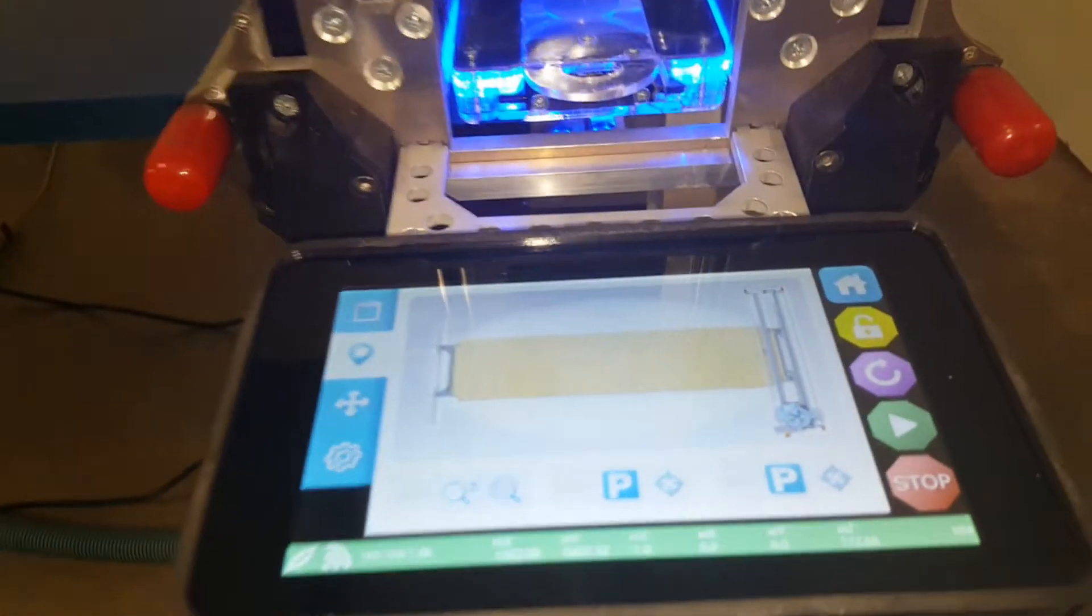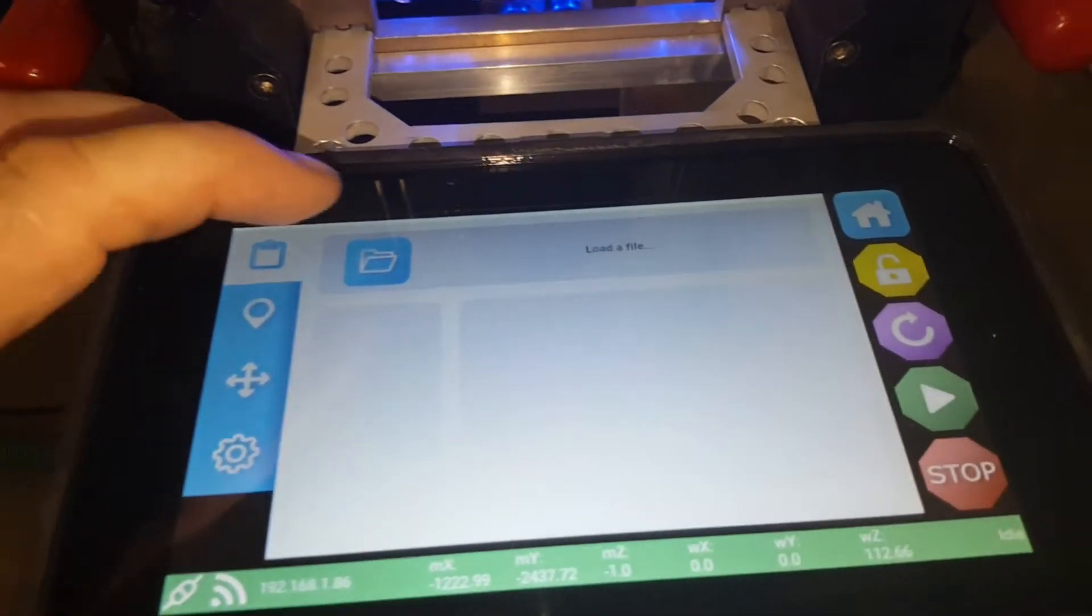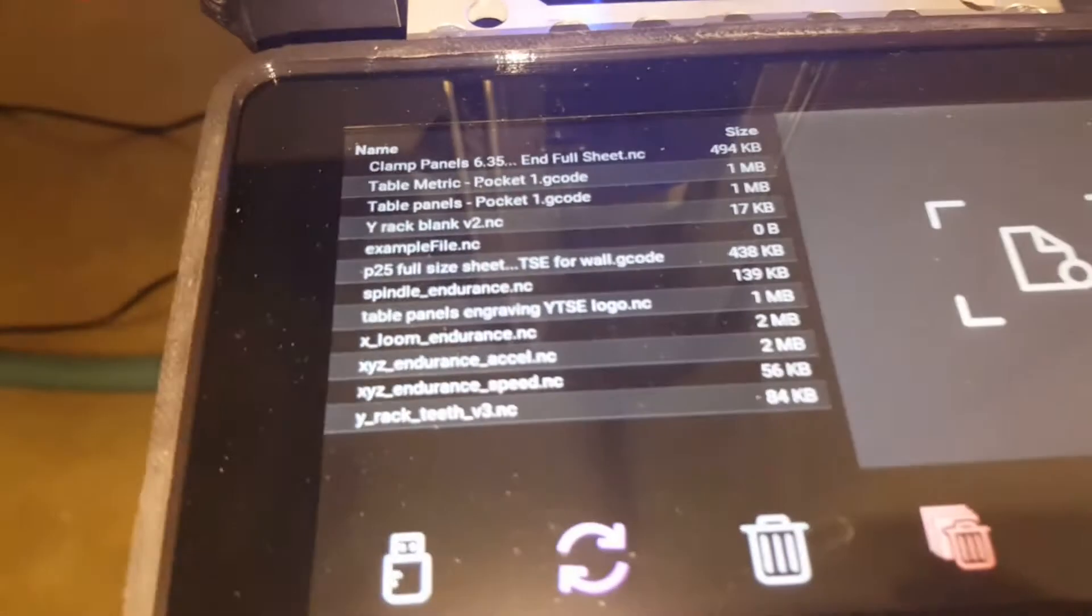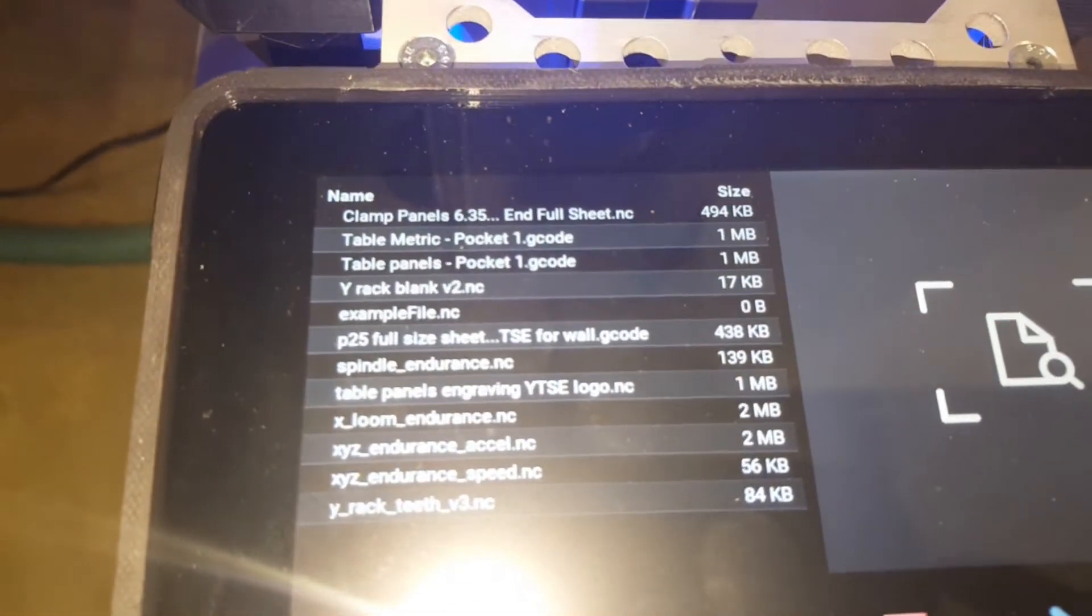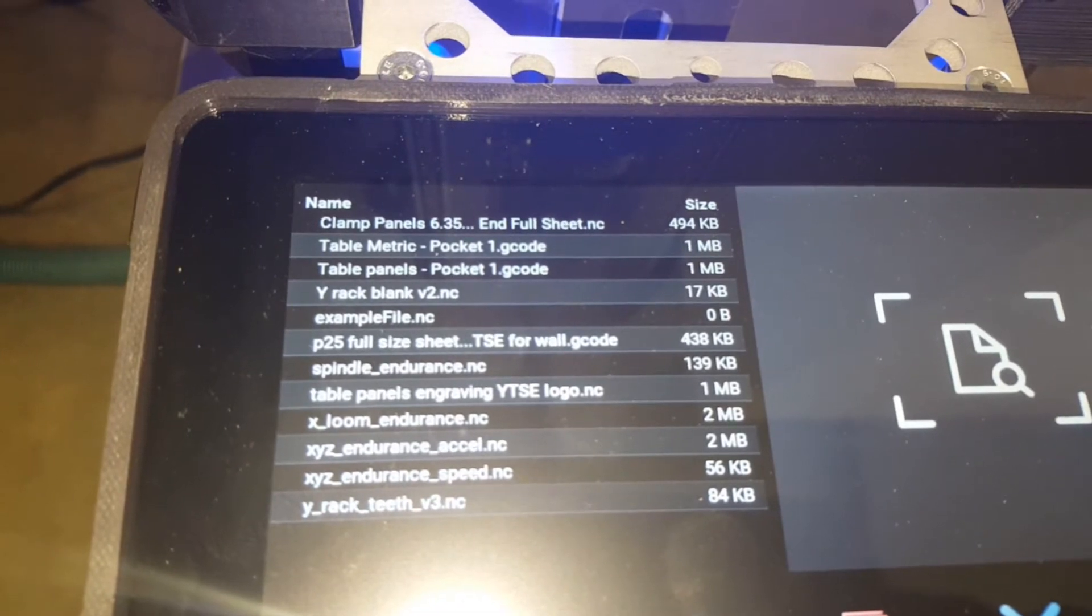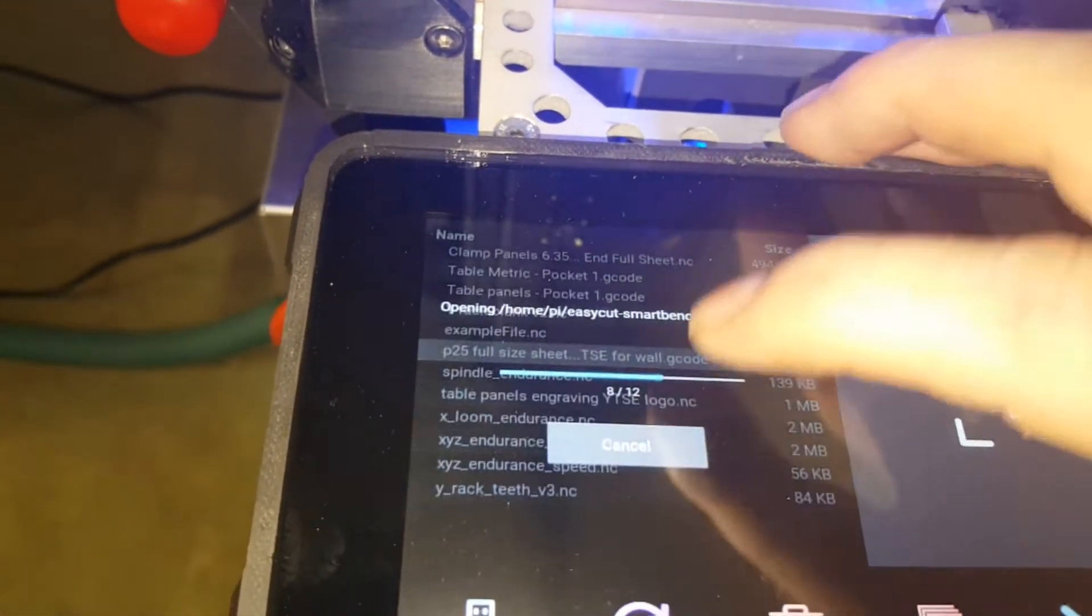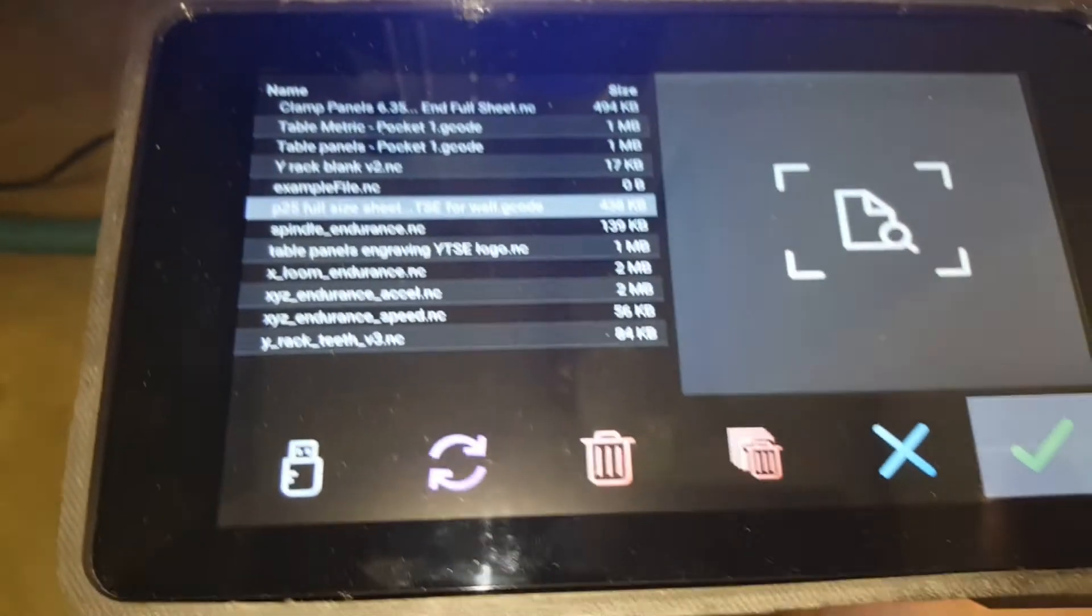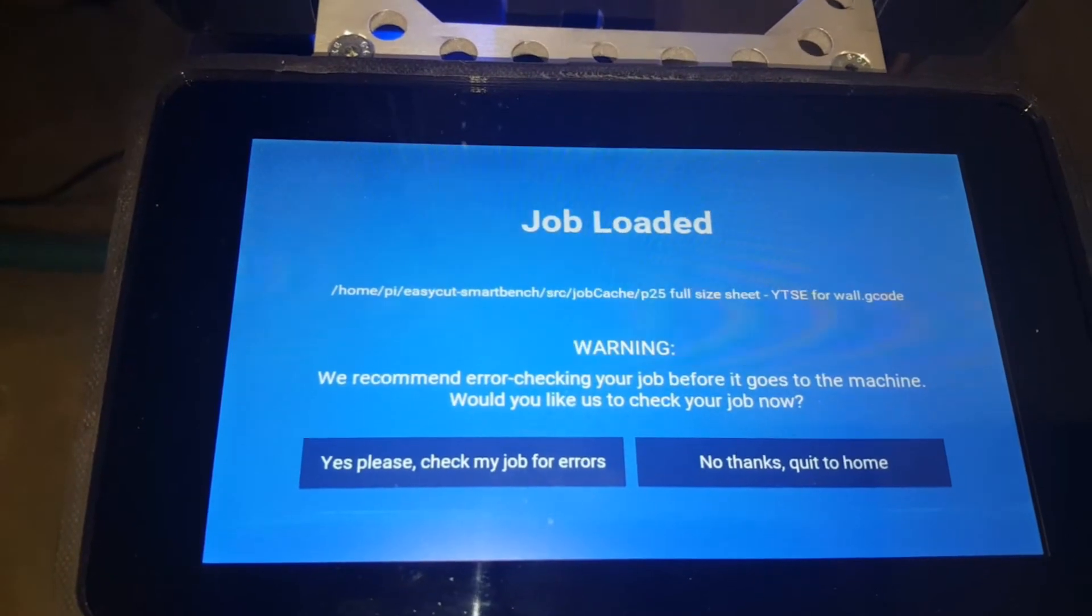The next step would be to load the job. I've already transferred the job using the WiFi built in connection and I call this P25 full size sheet. So I'll select it. Hit the check box because that's the one I want. It's loading, it's loaded.